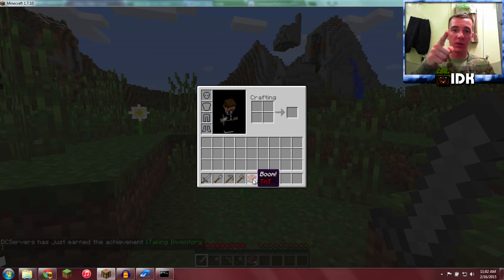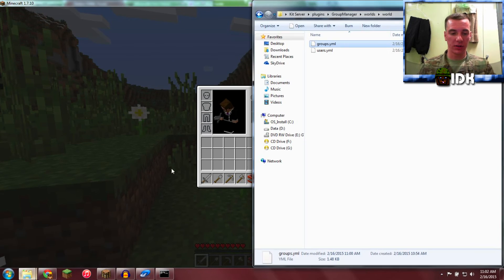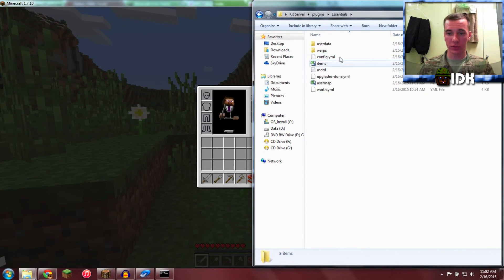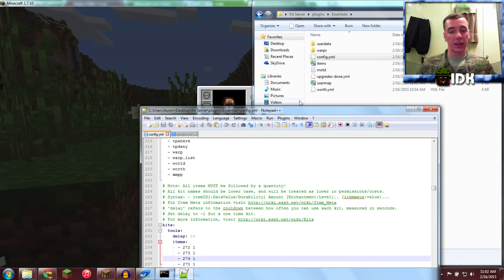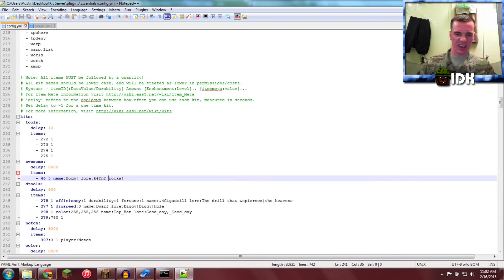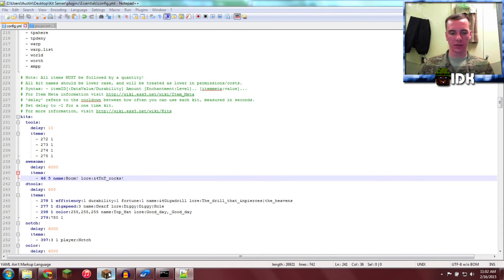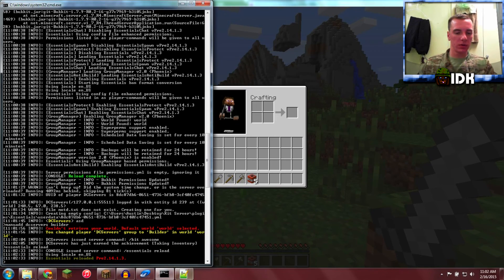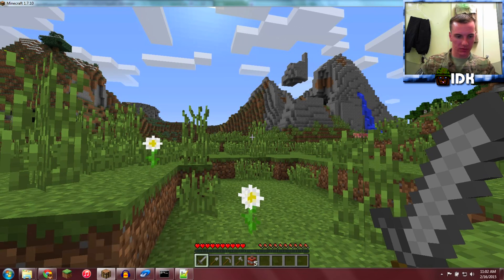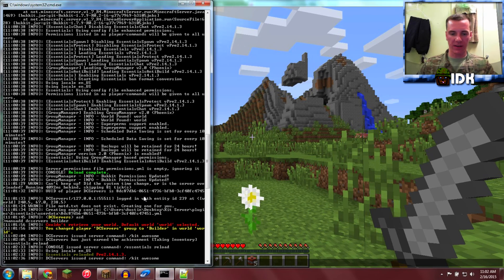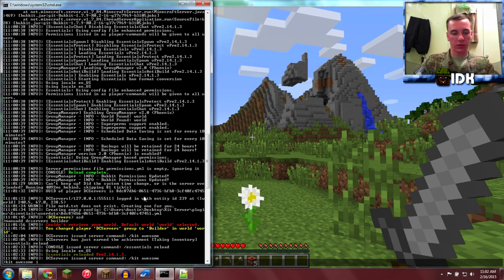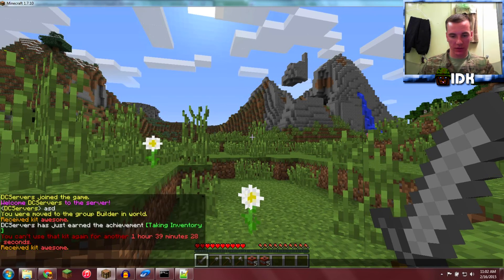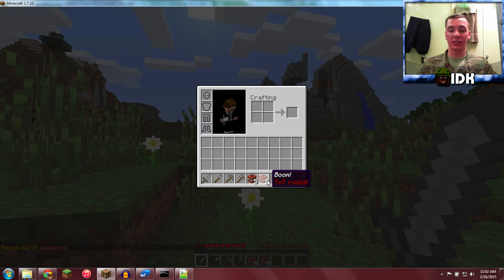So you go into Plugins, Essentials, Config, and you're going to see that space, replace it with underscore, save. We're back in, Essentials reload. And now kit awesome. Oh I can't use that again. Man you DC Servers. Boom, TNT Rocks. That's how you got it.